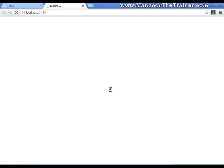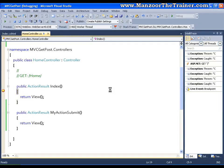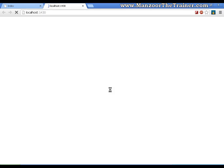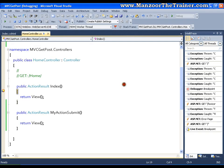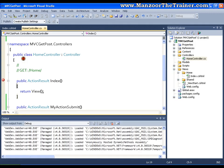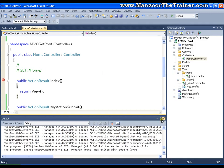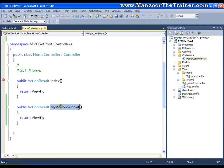Now I'll execute it. As we know, initially it should go to the index action — yes it is coming. Now if I say submit, it should go to MyActionSubmit, but again it is coming back to the index because we haven't told it that when I say submit it should go to MyActionSubmit.